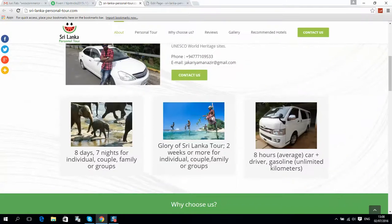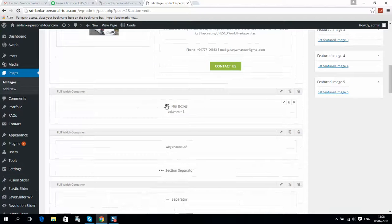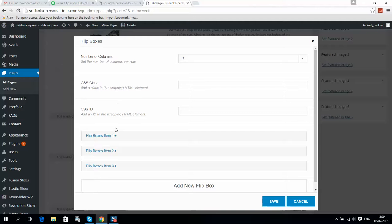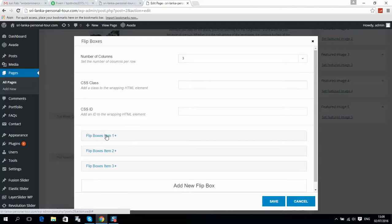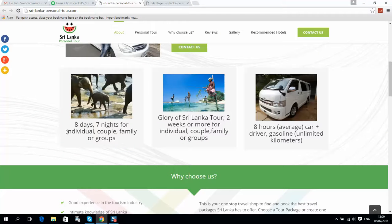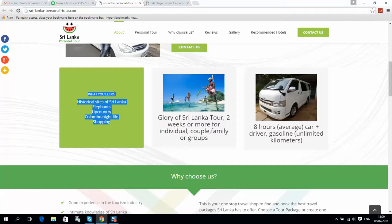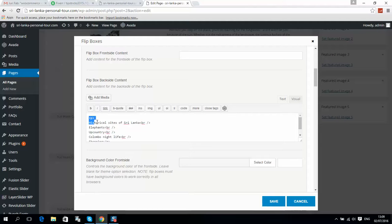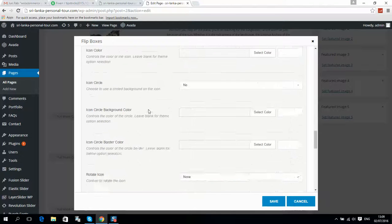If you would like to change the flip boxes, scroll to find them — here are three flip boxes. Click Edit Element and you can see Item 1, 2, and Item 3. Let's edit the first item: click on it and you can change the text, for example '8 days 7 nights'. There is also text for the mouse-over state that you can change here.